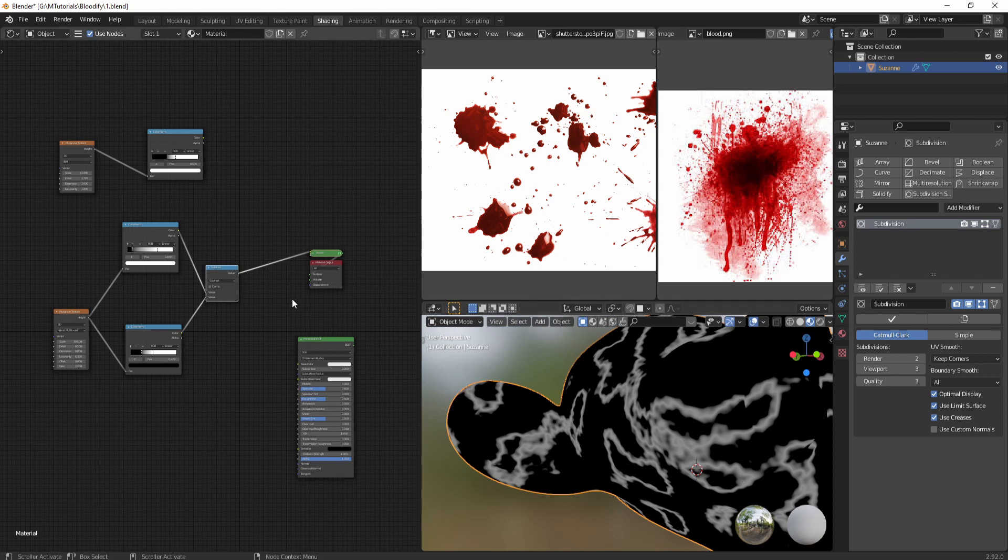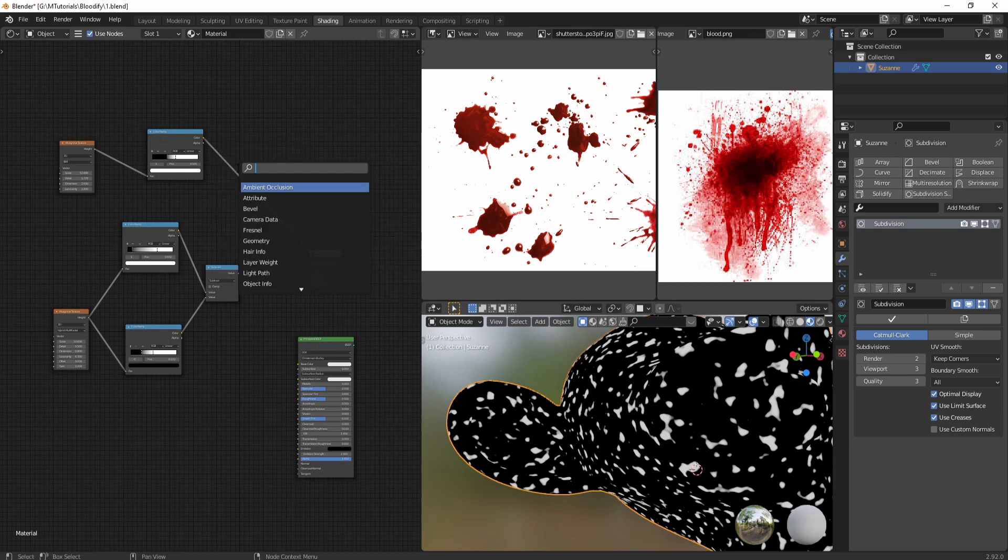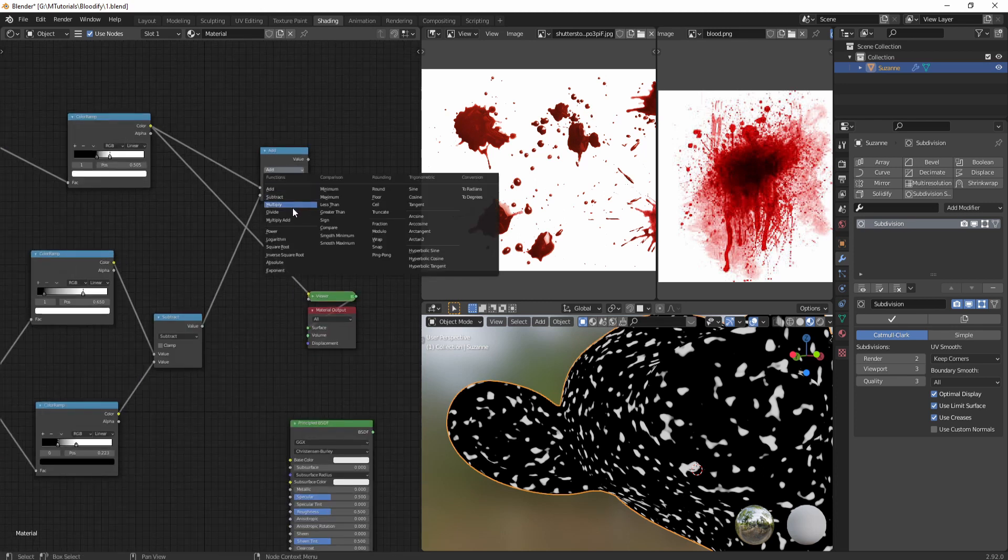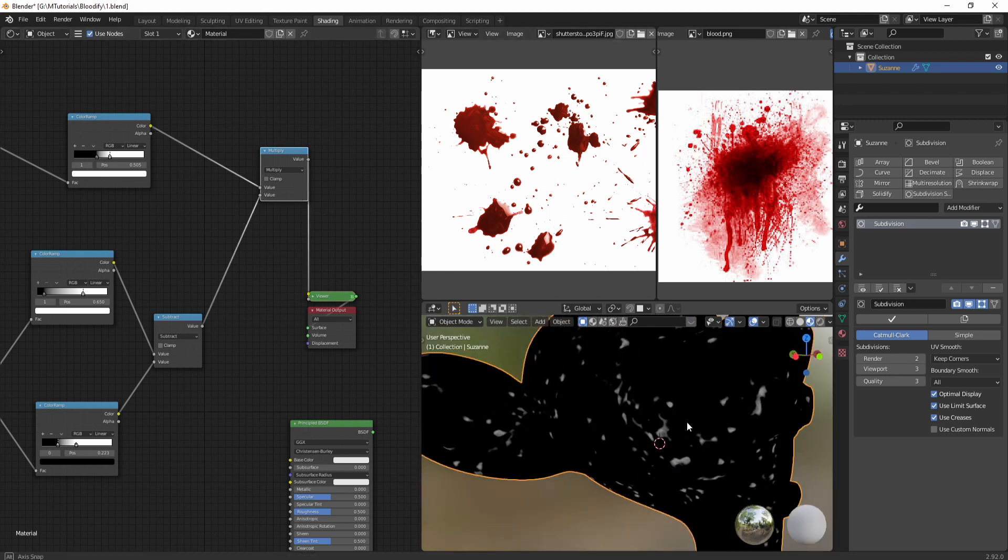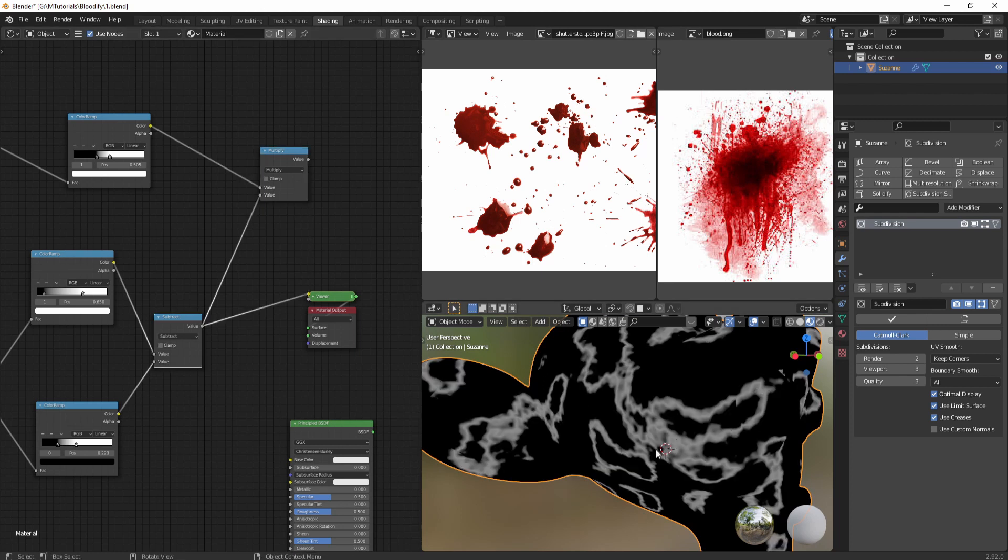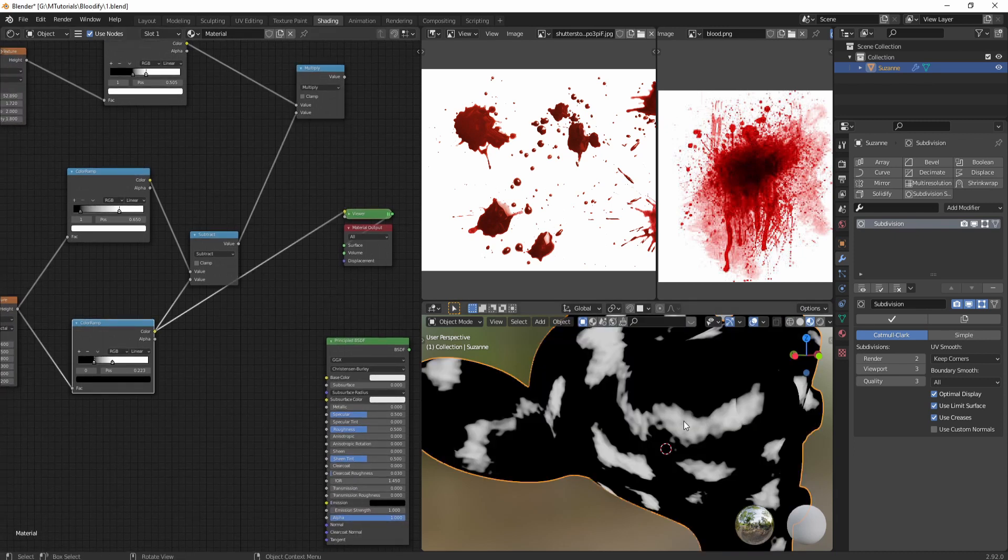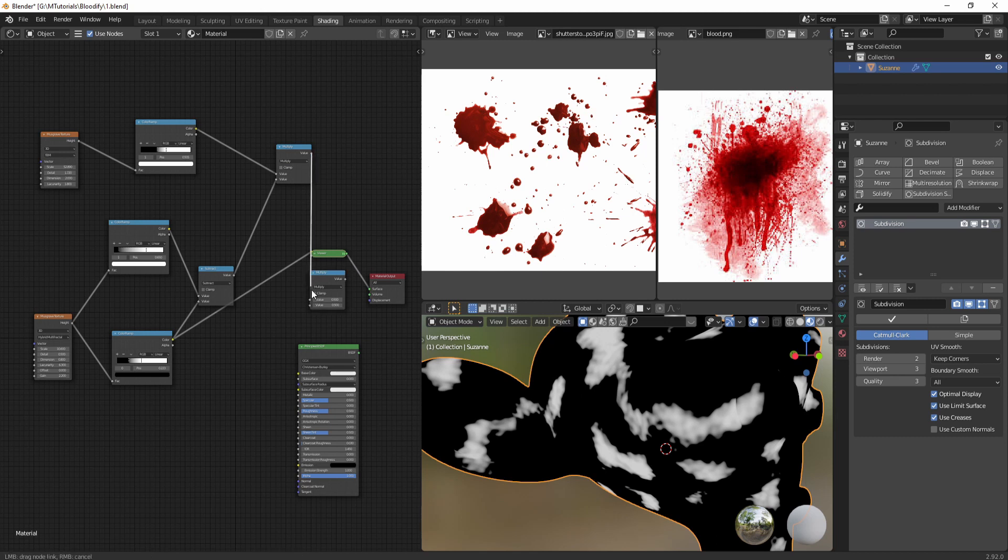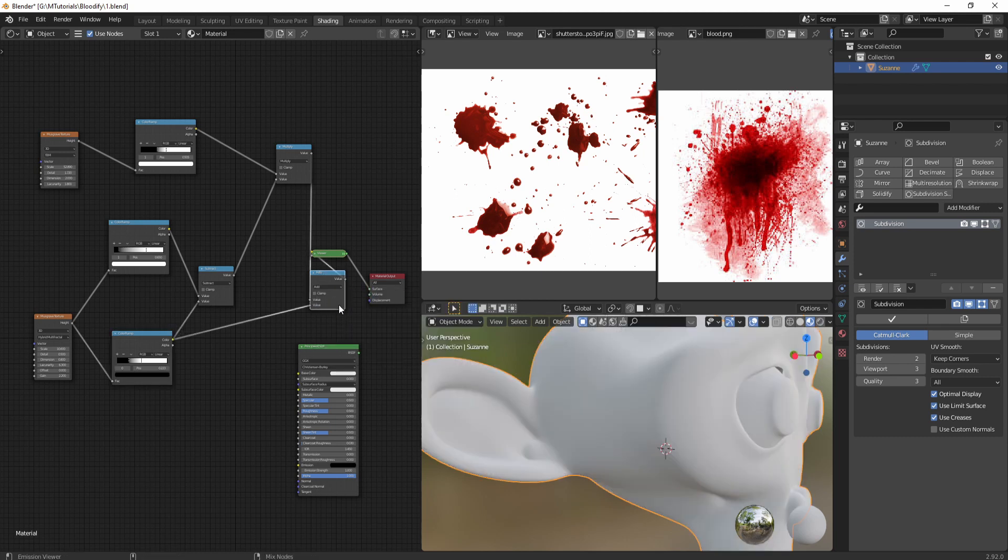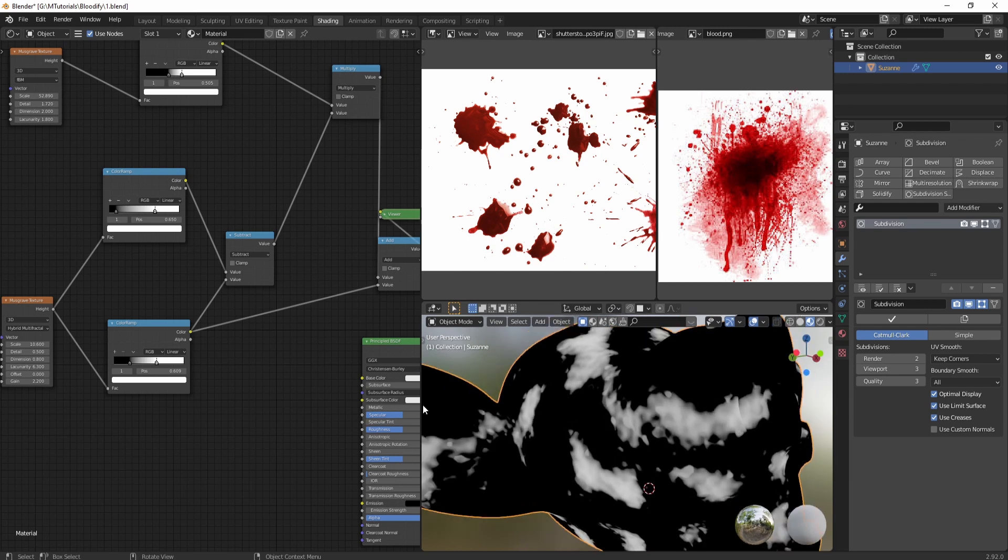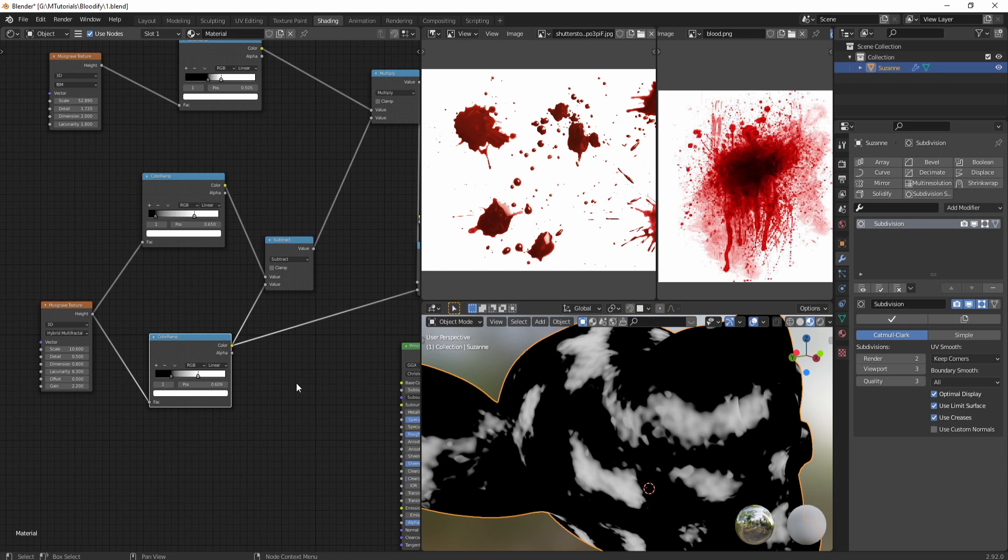This looks good enough. Now we can combine it with our boundary mask to get those droplets around the blood. We can do this by doing a multiply between the two, using a math node set to multiply. Now the drops are only visible in this masked area. Now we need to combine this with the main body, and this can be easily done with the add node. Just copy this math node, input the values, and then add.